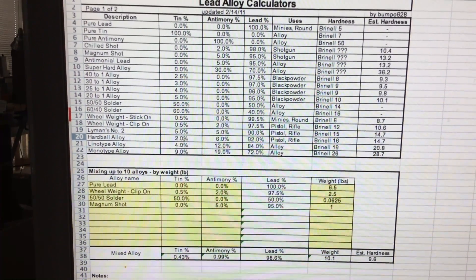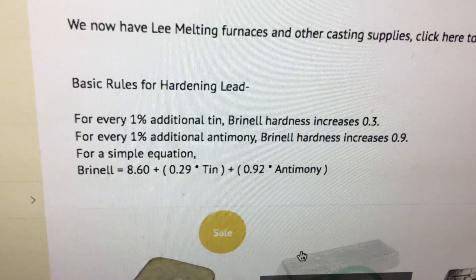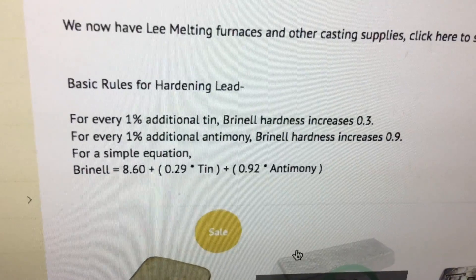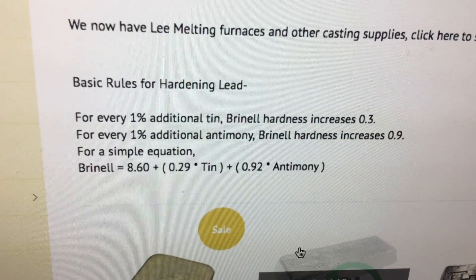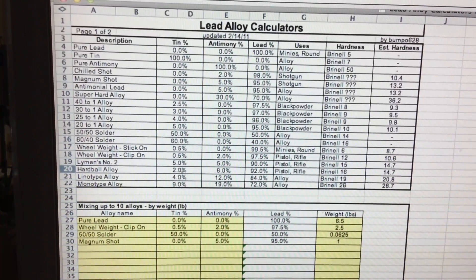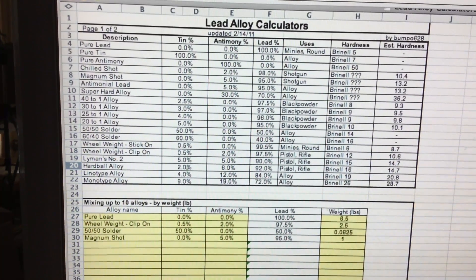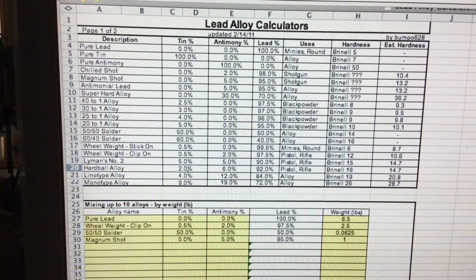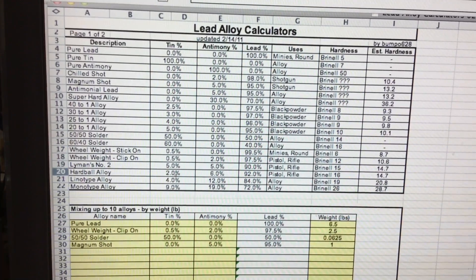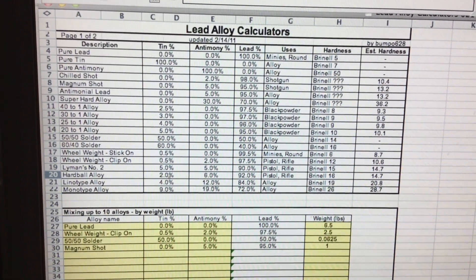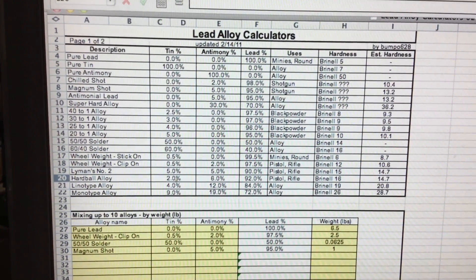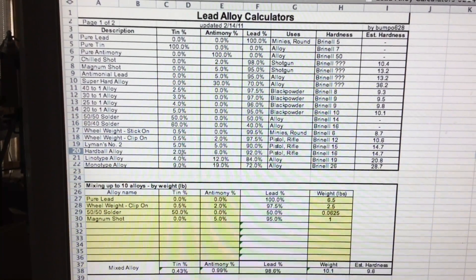Here are some very interesting points about this spreadsheet. It's always reassuring to see the calculations of the past agree with the high-tech solutions of today. If you apply the RotoMetals calculation formula from chilled shot on line 7 all the way down to line 22, Monotype, and calculate all those percentages with the Brinell hardness RotoMetals formula, the numbers match perfectly with the old formula. The old formula and the new spreadsheet agree completely.